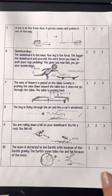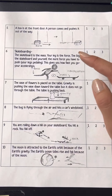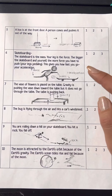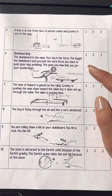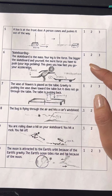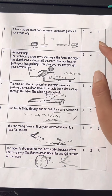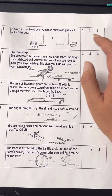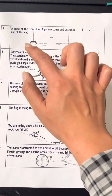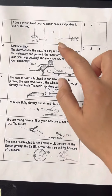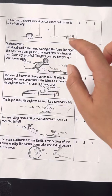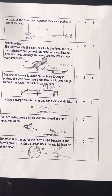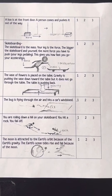Number 5: A box is at the front door. A person comes and pushes it out of the way. Which one is it — Law 1, Law 2, or Law 3? An object is not moving, and then you come and move it.